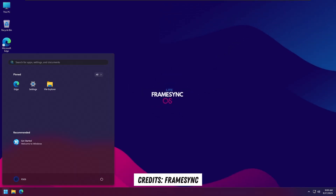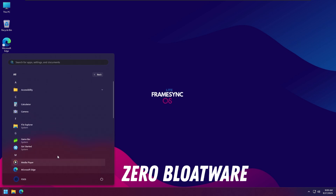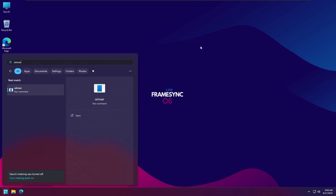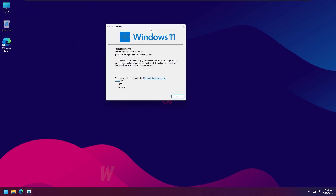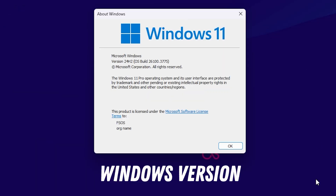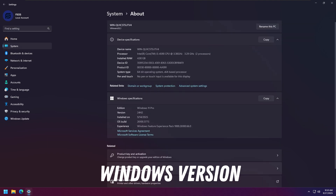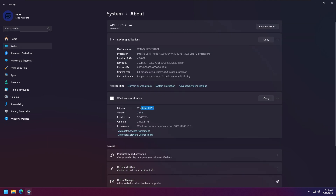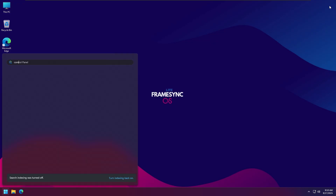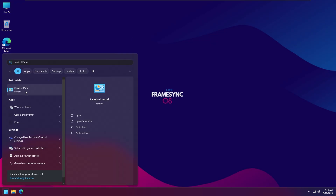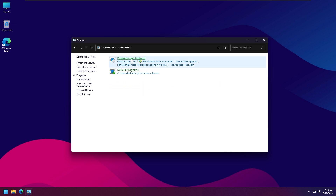Hey, what is up everyone, welcome back to a brand new video. On today's video I'm going to be talking about this math of windows — the link will be available in the description of this video. I'm going to be doing a quick review about it, going to be demonstrating the usage of memory, the usage of CPU, and much more. The link will be available in the description of this video, so hope you enjoyed the video and peace out.